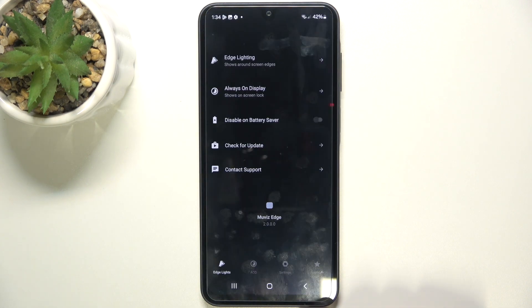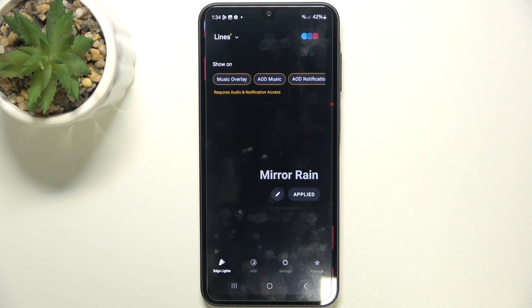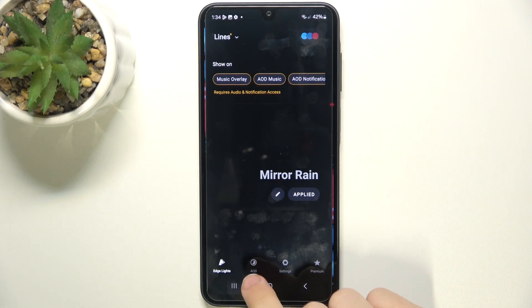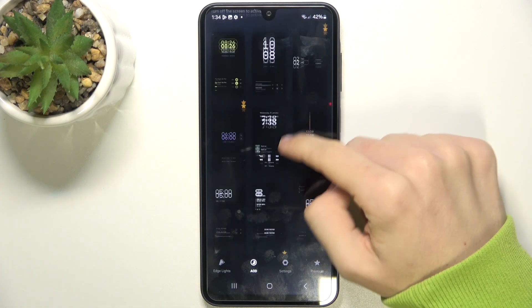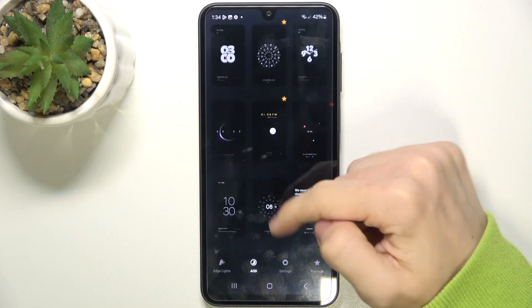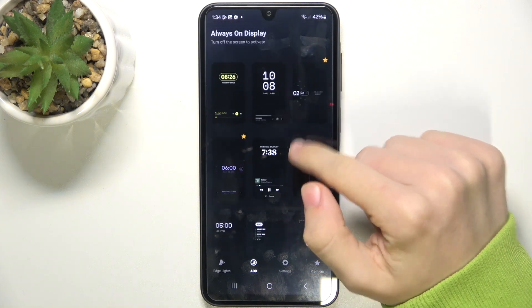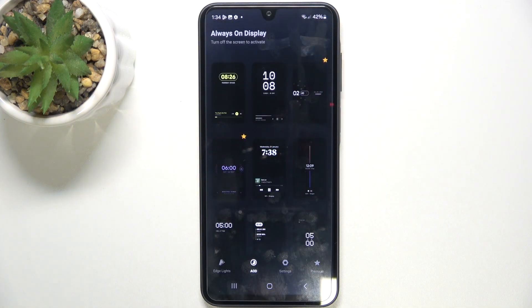Go back. Now you can go to AOD and choose the AOD display you like. The ones with a star are for premium users.